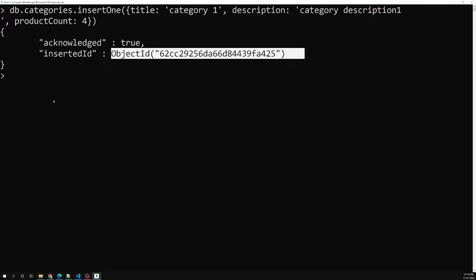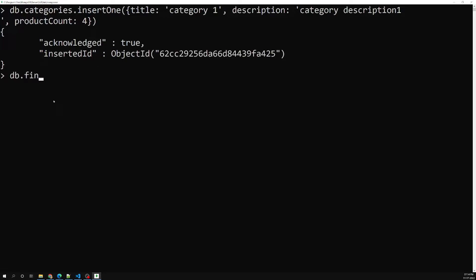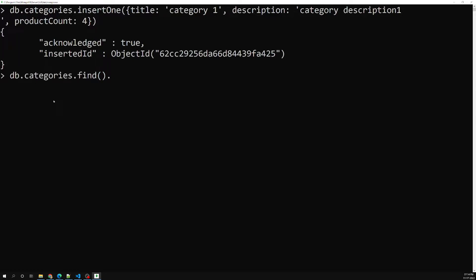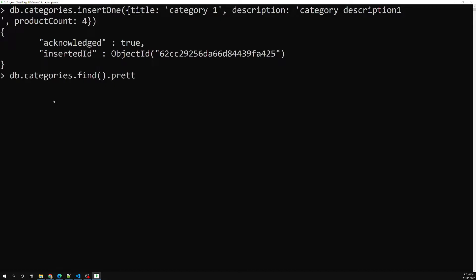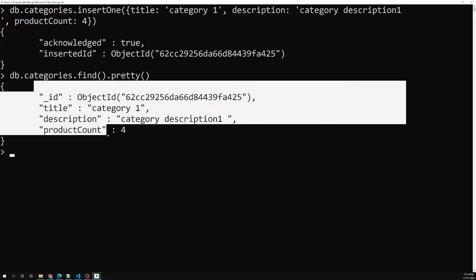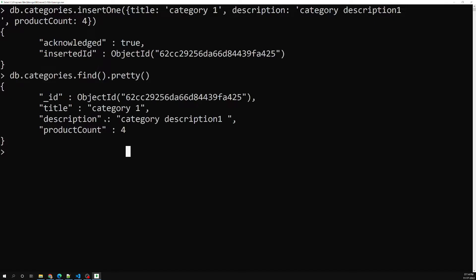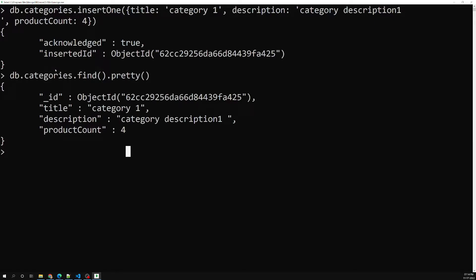Here if I try to see db.categories.find().pretty(), we are able to see a new document has been created under the categories collection.